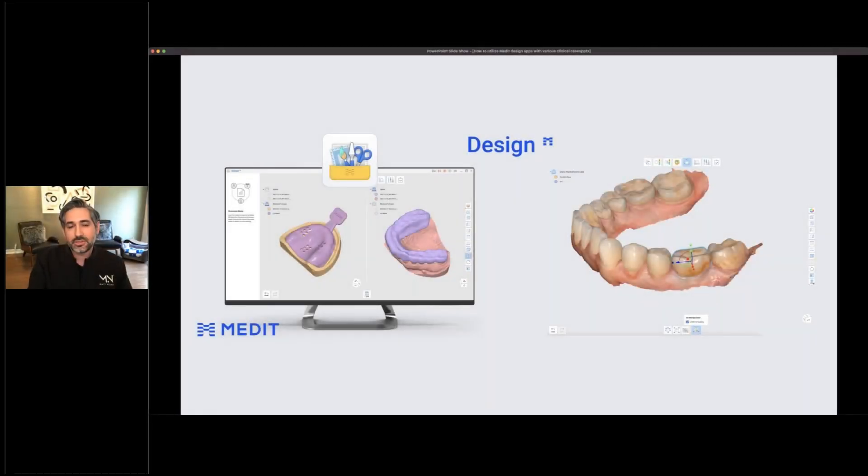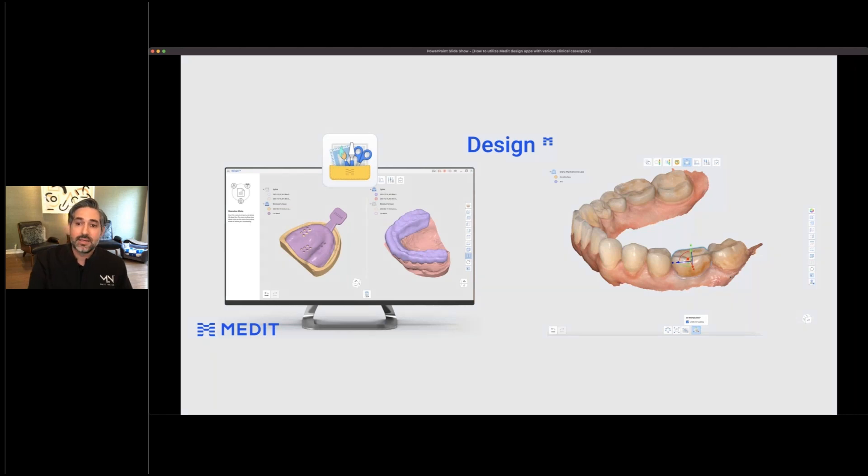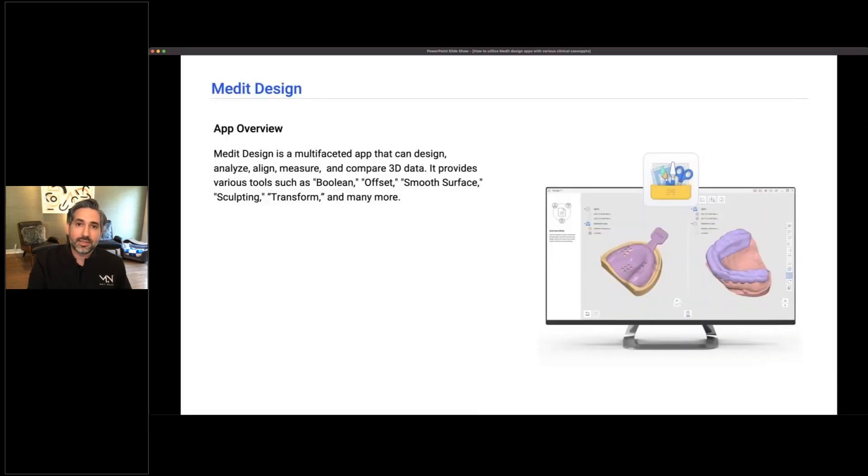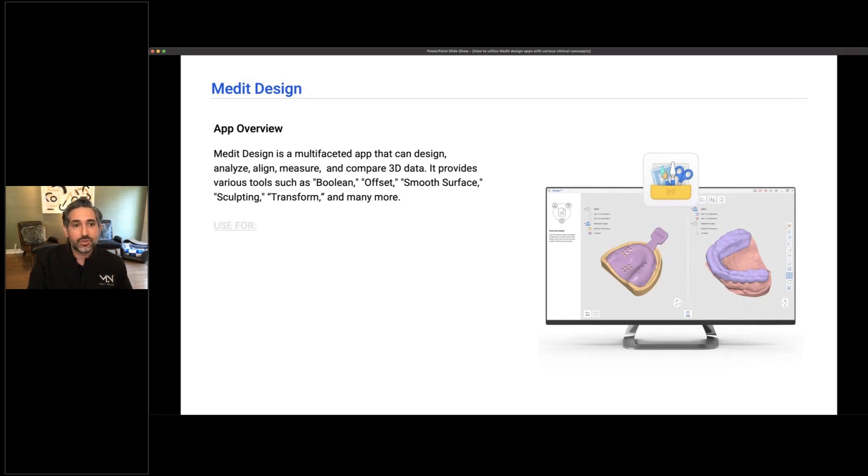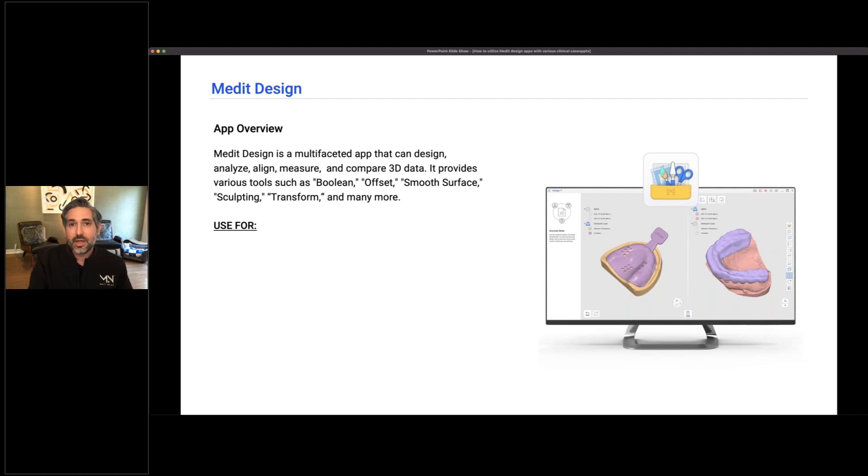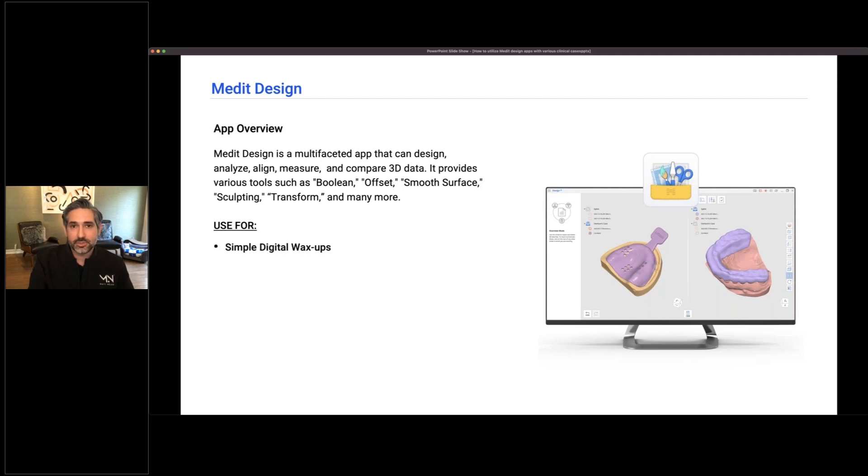People are interested because they didn't realize how powerful it is. It really is something along the lines of an Exocad design suite where you can do a lot of different things. You can use this for everything from measuring things and finding how close you are on your design versus your final restorations and measuring points.